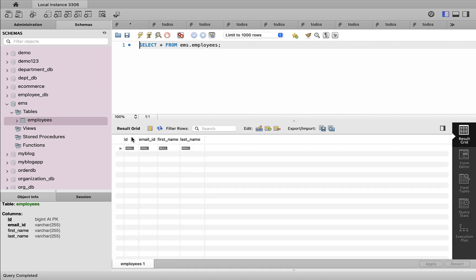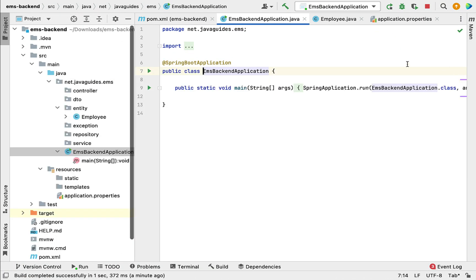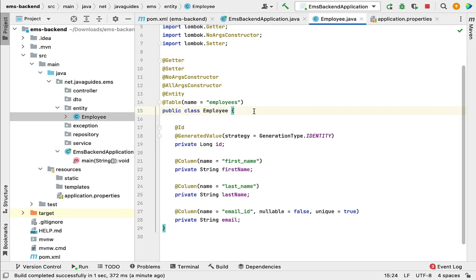Let's right-click on the employees table and select the rows to verify the columns: id, email_id, first_name, last_name. This looks good. So let me recap what we have done in this lecture: we created the Employee JPA entity, ran the Spring Boot application, and saw that Hibernate successfully created the employees database table in MySQL. I will see you in the next lecture.